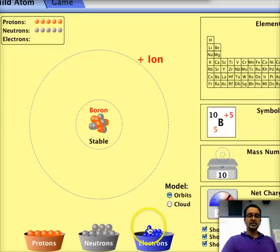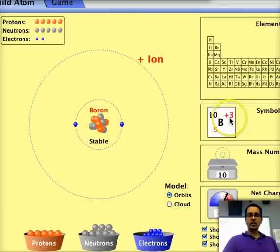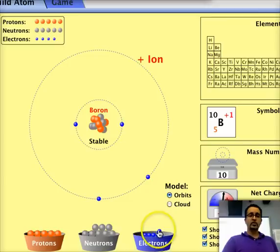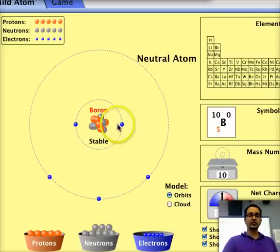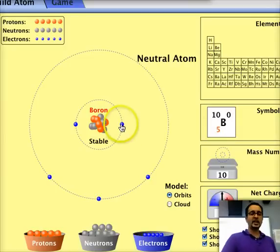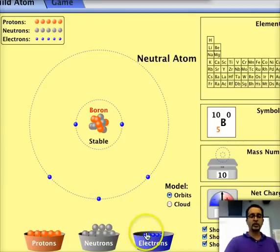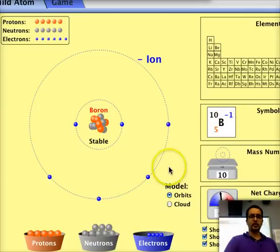The last thing to add are electrons. As I start adding electrons, what you notice is that the charge is changing. Once I've added five electrons — the same number as protons — I have a neutral atom. If I take some electrons off, we get back to positive. If I add more electrons than I have protons, I'll have a negative charge.